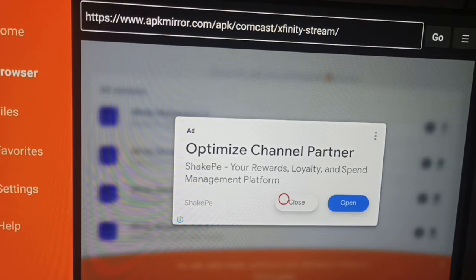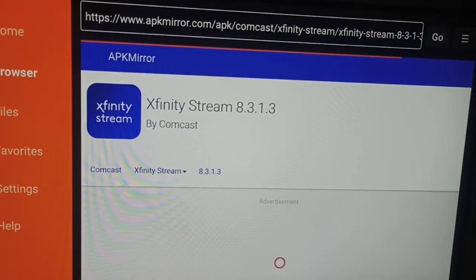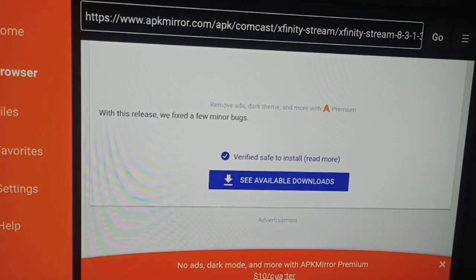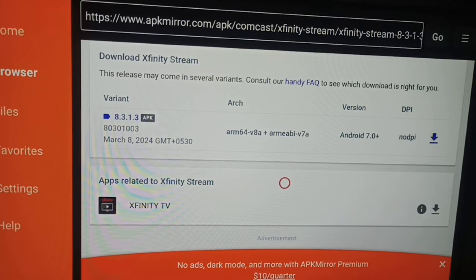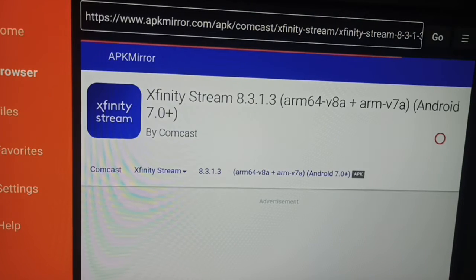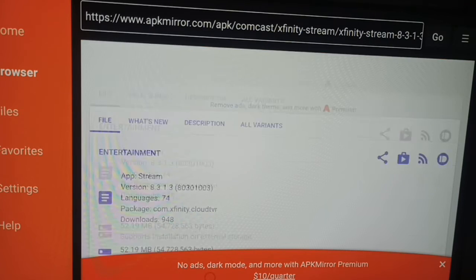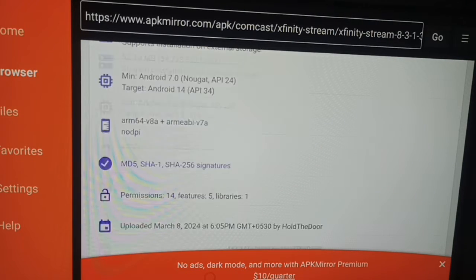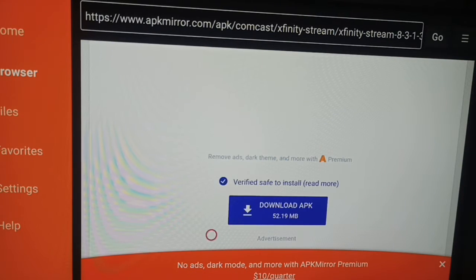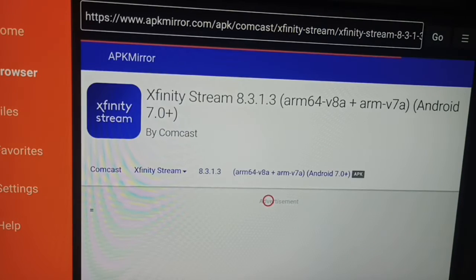Close the ad. Scroll down and you can see all available downloads. Click on the latest version. It will start downloading — wait a few seconds. This is the app description; the app is around 52.9 MB.